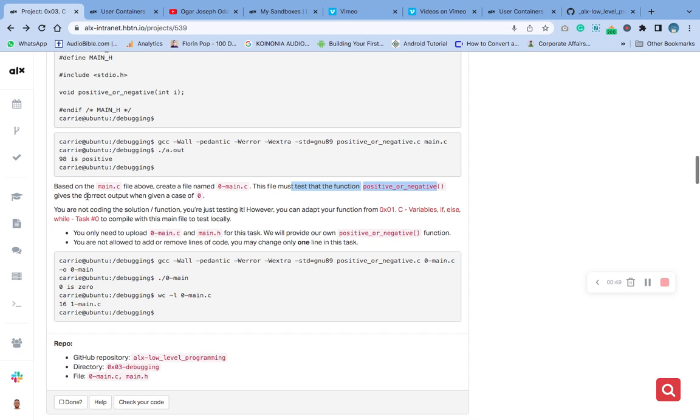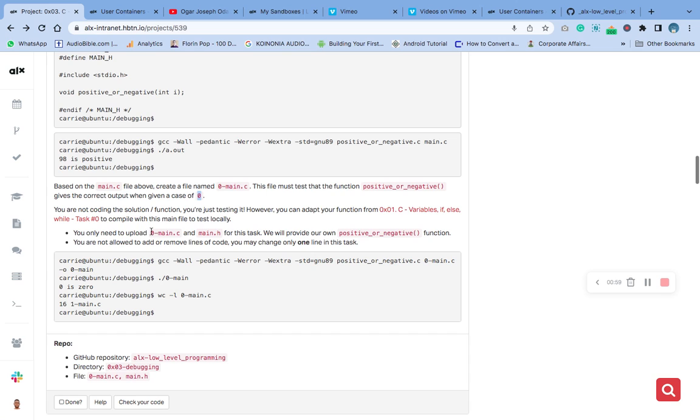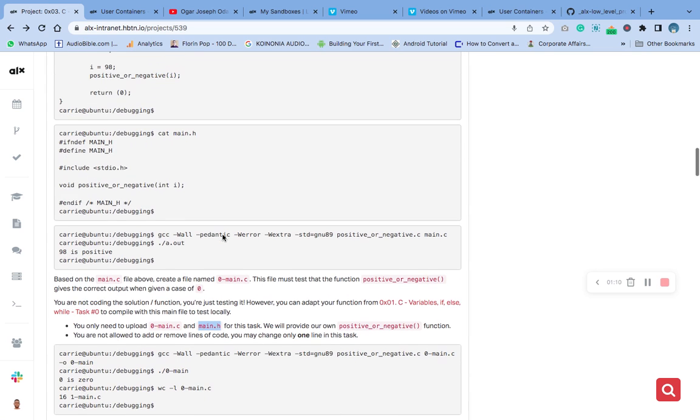This file must be tested with this positive or negative function. In the case of zero, the correct output should be given. Our task is not creating anything new, just to create these two files: the zero-main.c and main.h which is the header.